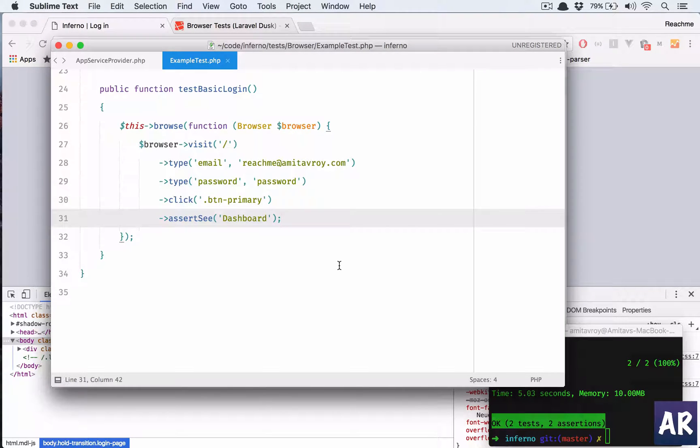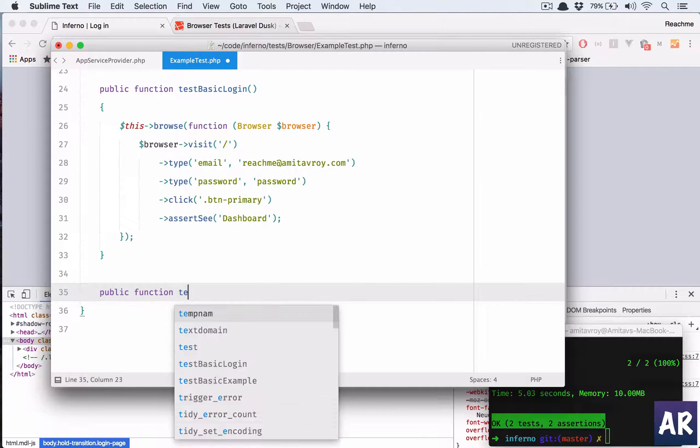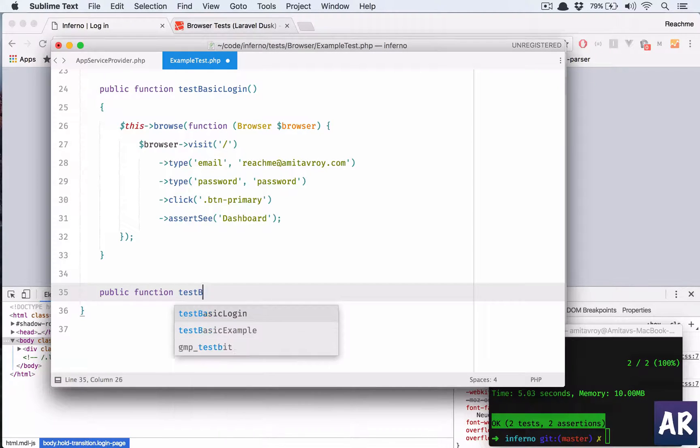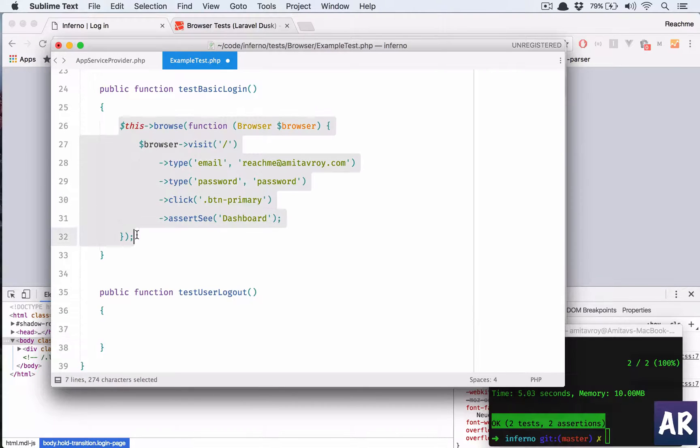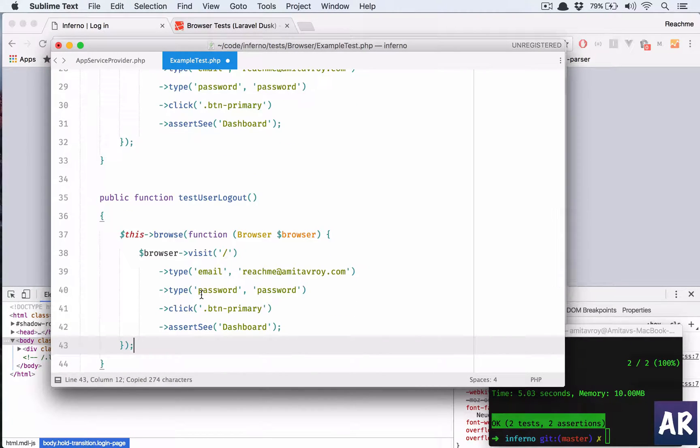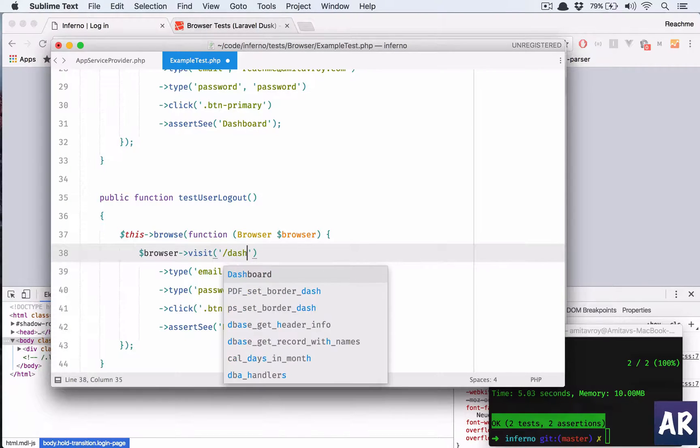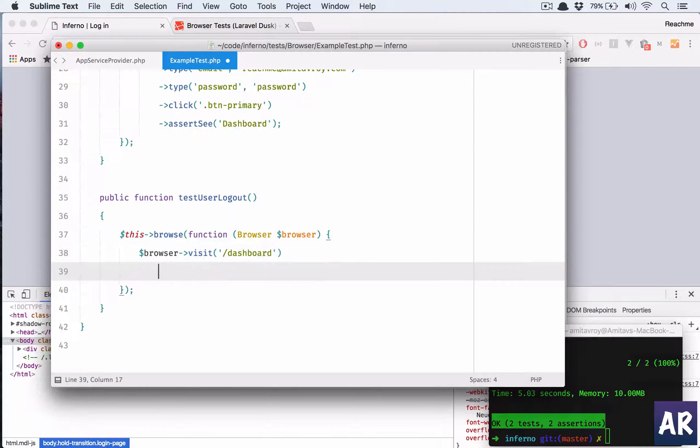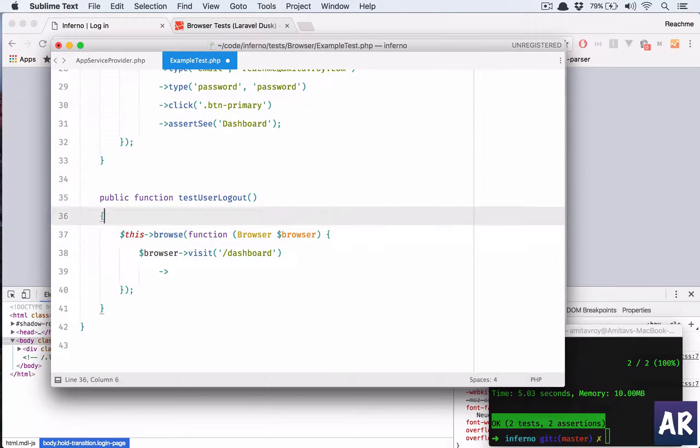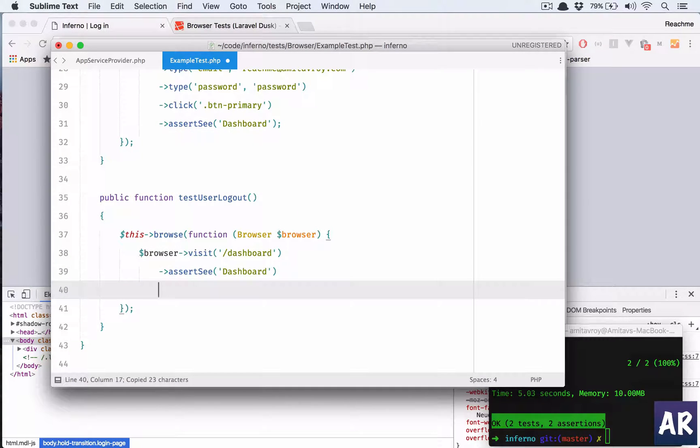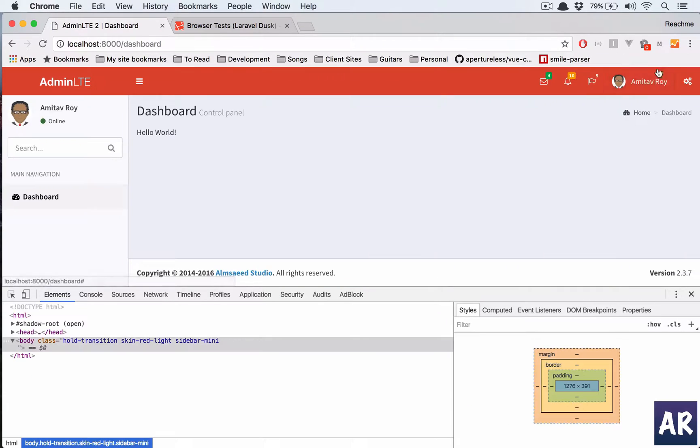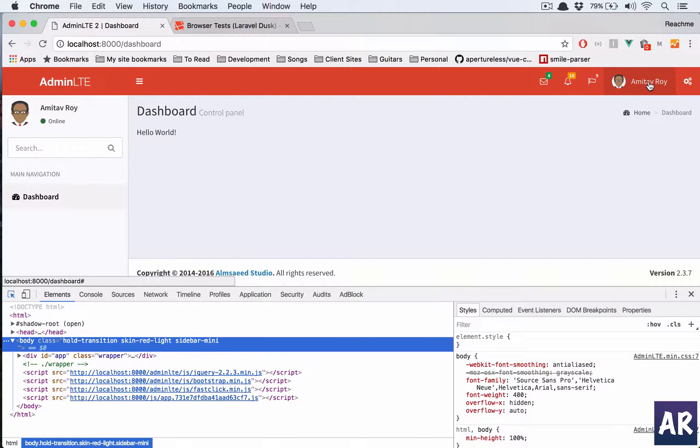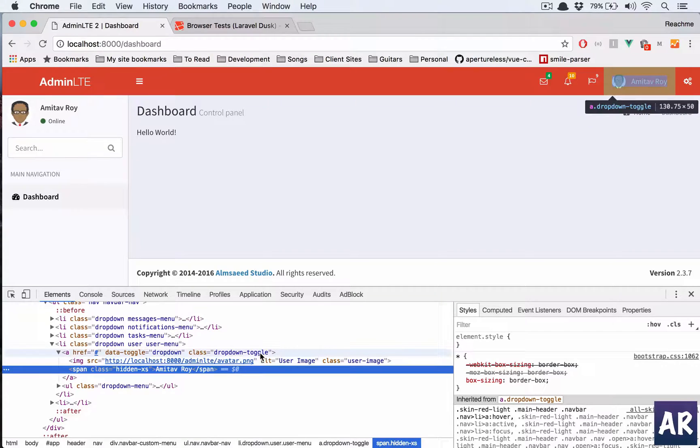So we can extend from this. So this is our login. Similarly, we can do a logout, right? Function test user logout. In this, again, let us first copy this. Okay, and we'll visit the dashboard. Then let us first get rid of these. Once we go to the dashboard we assert to see that we are on the dashboard first. Let's do that. After that, we need to somehow get hold of this, right? And there's right now no way of doing it.